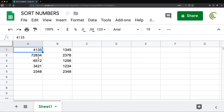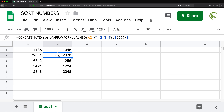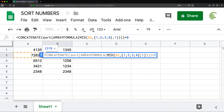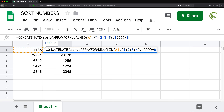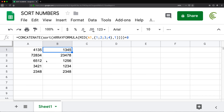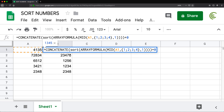This is not going to work for the five-character number because for that one we would have to provide one, two, three, four, five instead of one through four to MID. So we need to get that sequence one, two, three, four or one, two, three, four, five dynamically, depending on the length of the number. We need to replace the hardcoded array with a formula that generates it.